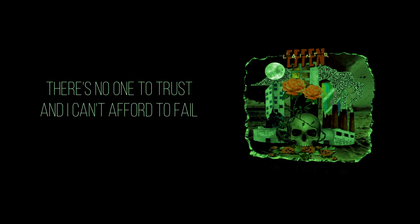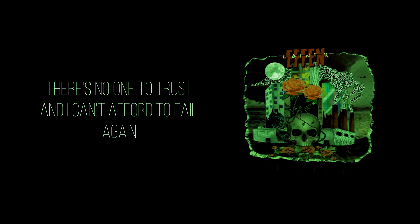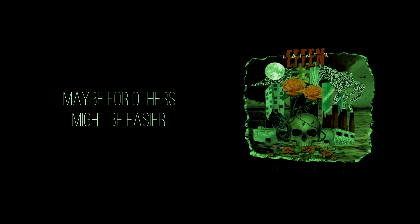There's no one to trust. I can't afford to fail again, mere for others by freezing.